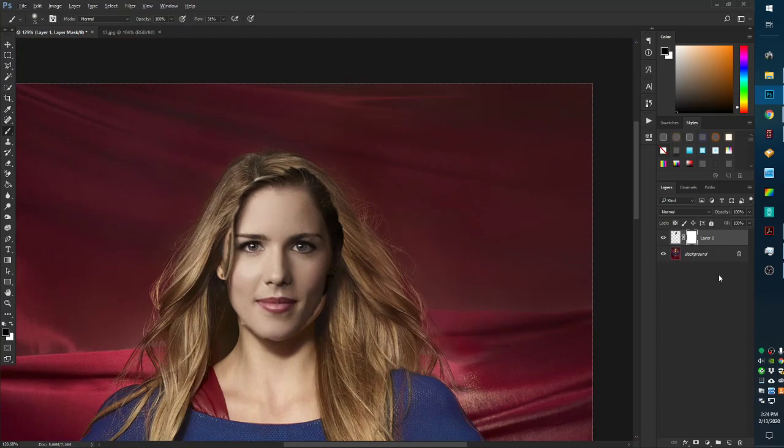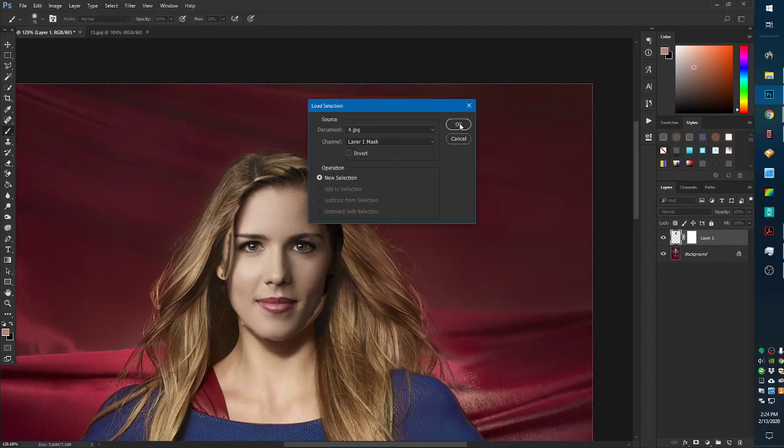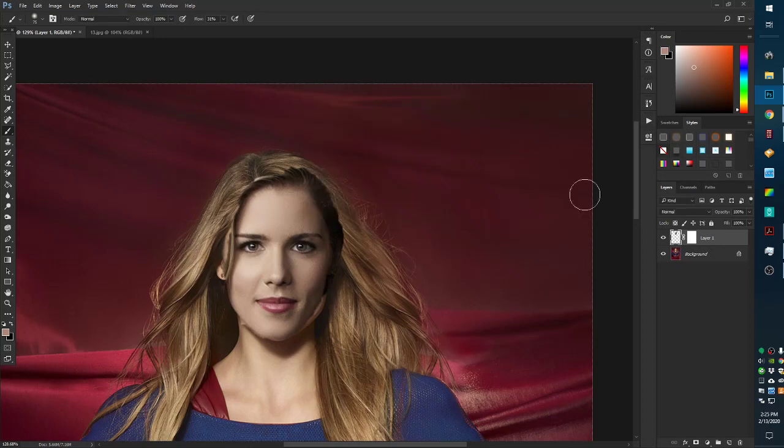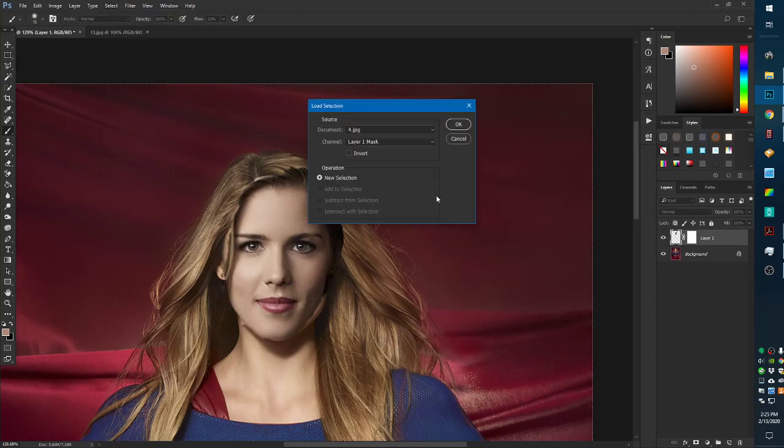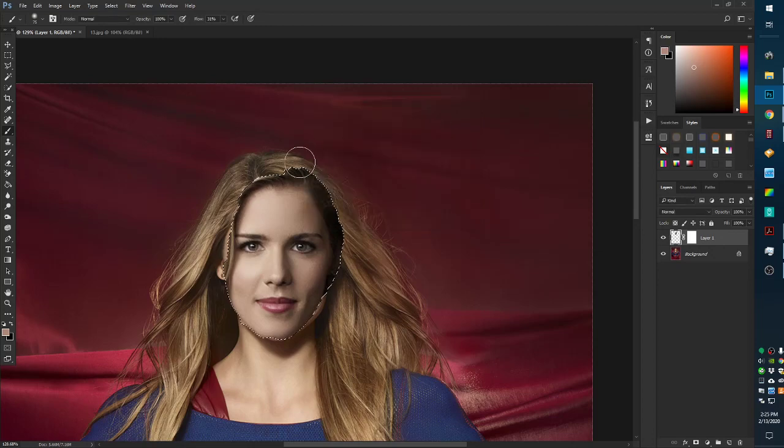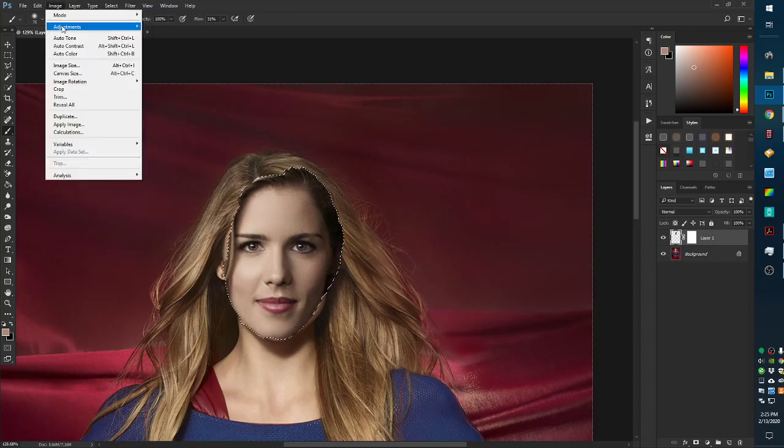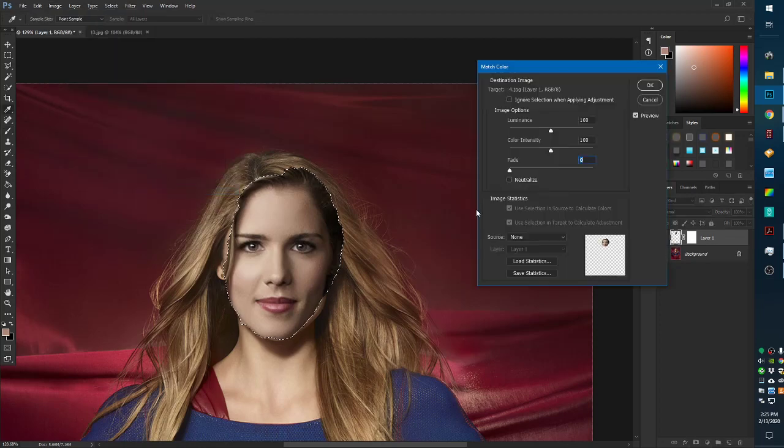let's get the color. So, the way we do this is to select the layer. Load selection. Hold on. Let me try that again. Select. Load selection. Okay. Then we'll go to image, adjustments, match color.